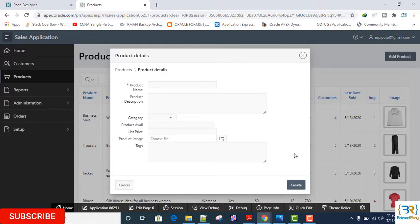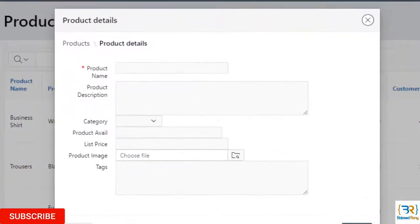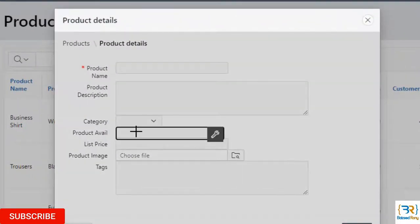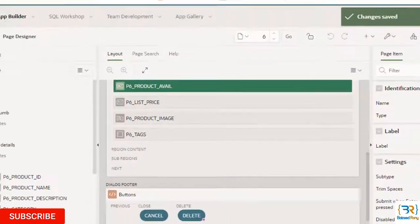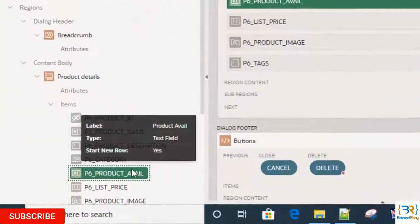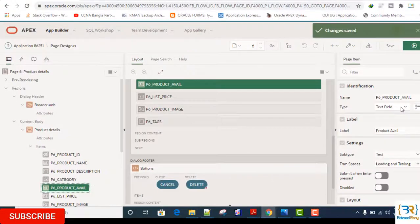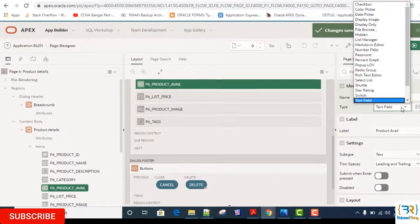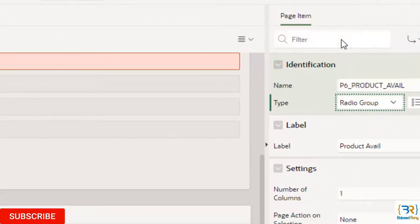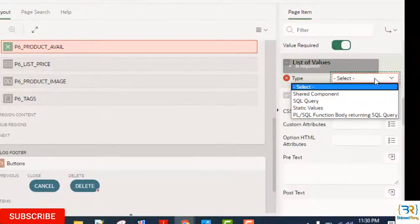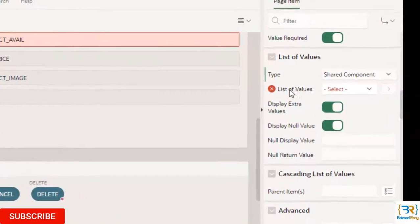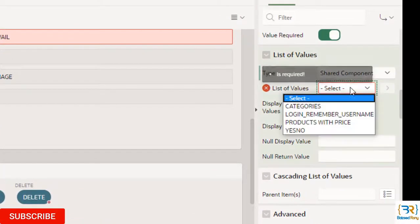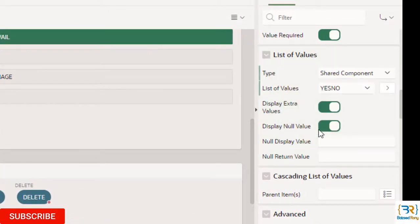I also created another list of values which I attached in my product available item. It's my product available item. Here select the type: Radio group. List of values: Shared components. And select here: Yes, No.